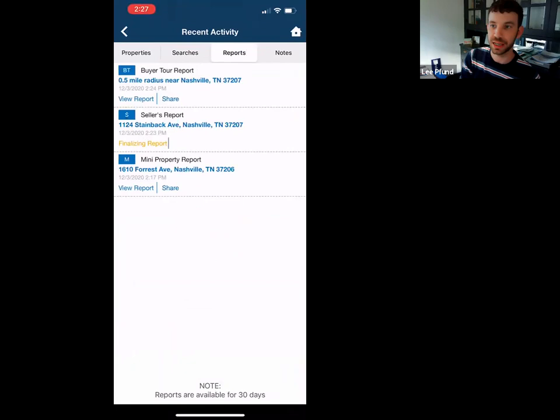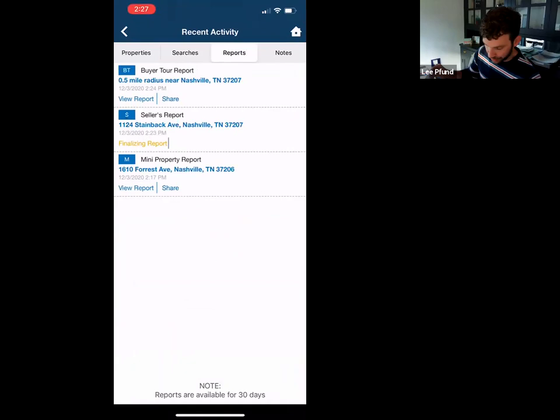I didn't want to get too far in the weeds with RPR because you can't do as much on the app as you can on the computer. It's a little more limited on mobile, but the website has a lot more.